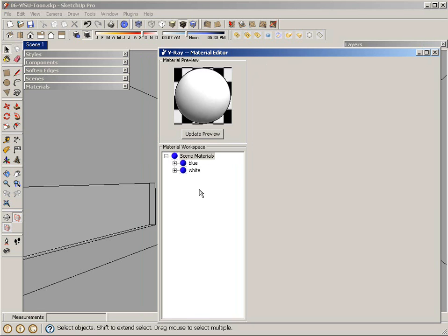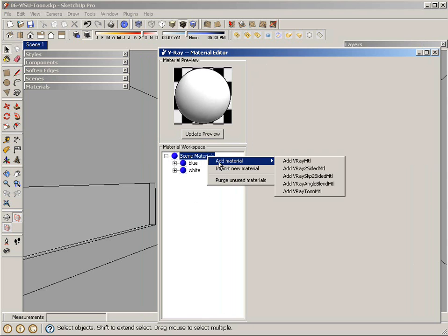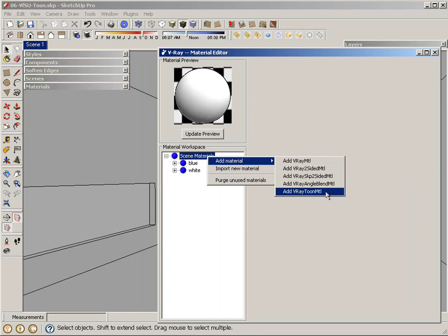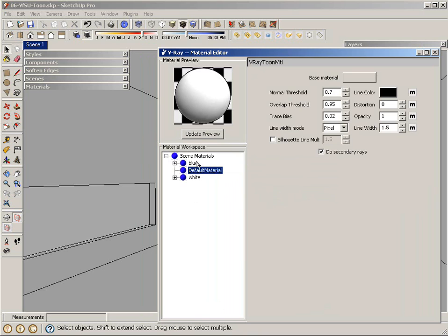In order to create a V-Ray Tune material, I'm going to right-click on scene materials, select add material, and select add V-Ray Tune material. And it is created.